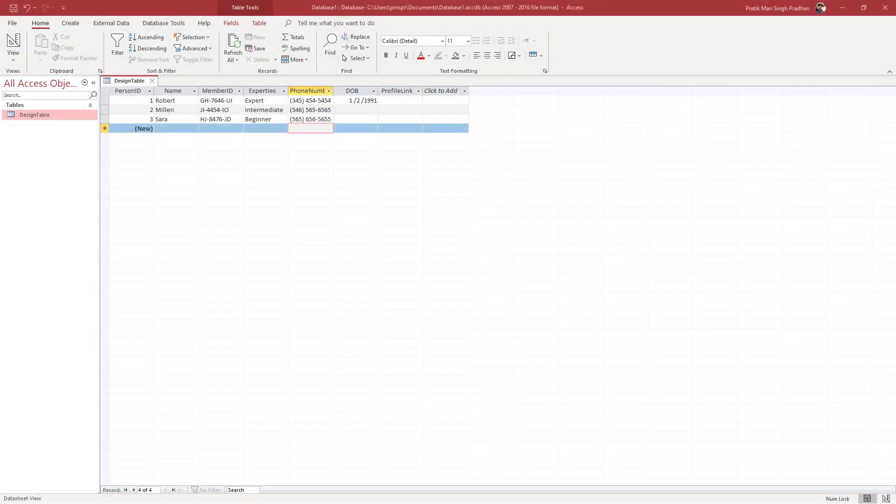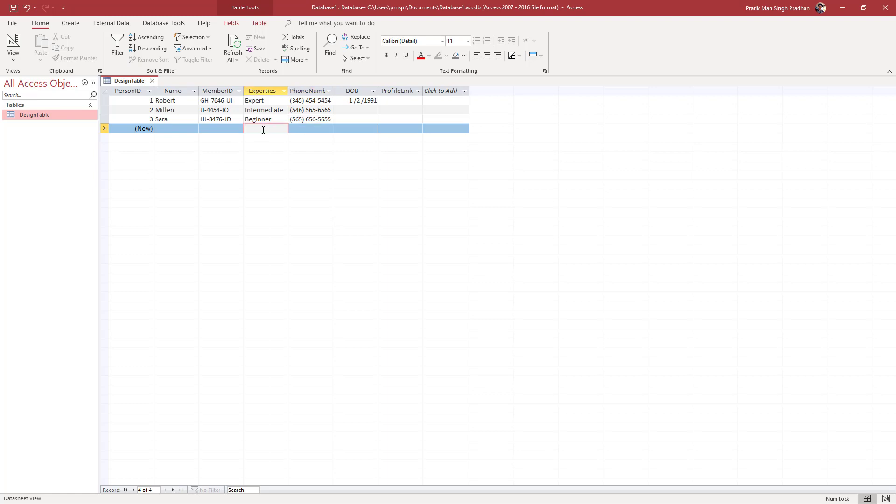So now let's see how we can set a default value so that whenever you enter data inside of Access database, the field automatically gets filled up. You can see I got three records, and let's say if I were to add in a new value, I want the expertise to by default fill it up with intermediate, and later I can change it to whatever I want as well.